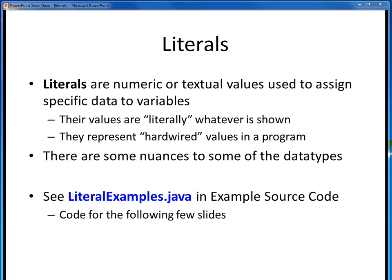As their name implies, their values are literally whatever they show, and they represent the hard-wired values in our code. In the next few slides, we'll go over each of the basic types of literals and look at a few examples. All of the examples may be found in the example file literal-examples.java, which you can download from the example source code module in Canvas.